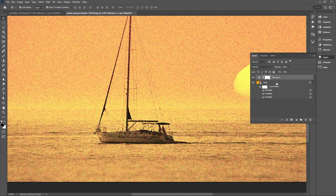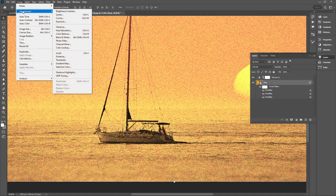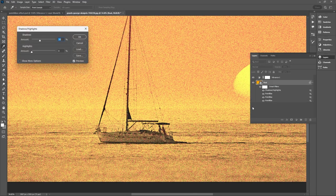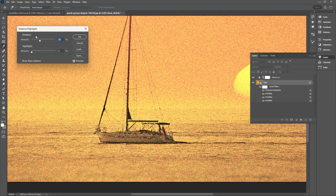Select our smart object and then go up to Image, Adjustments and Shadows and Highlights. So now what we want to do is to remove the contrast from the image. So by default the shadow amount is 35 percent. Let's just decrease that to 15 percent.